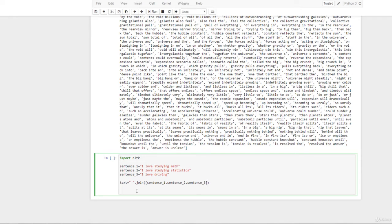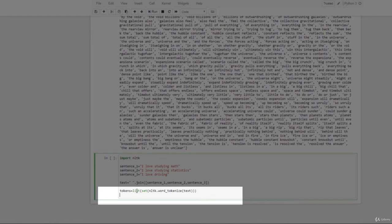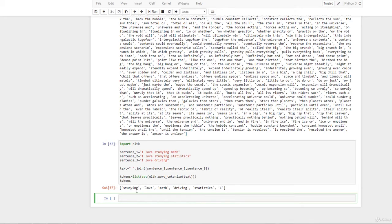To get the tokens, we type: tokens = list(set(nltk.word_tokenize(text))). Then on the next line we type tokens to see the output. This list will be the major reference for us when converting the words into numbers.